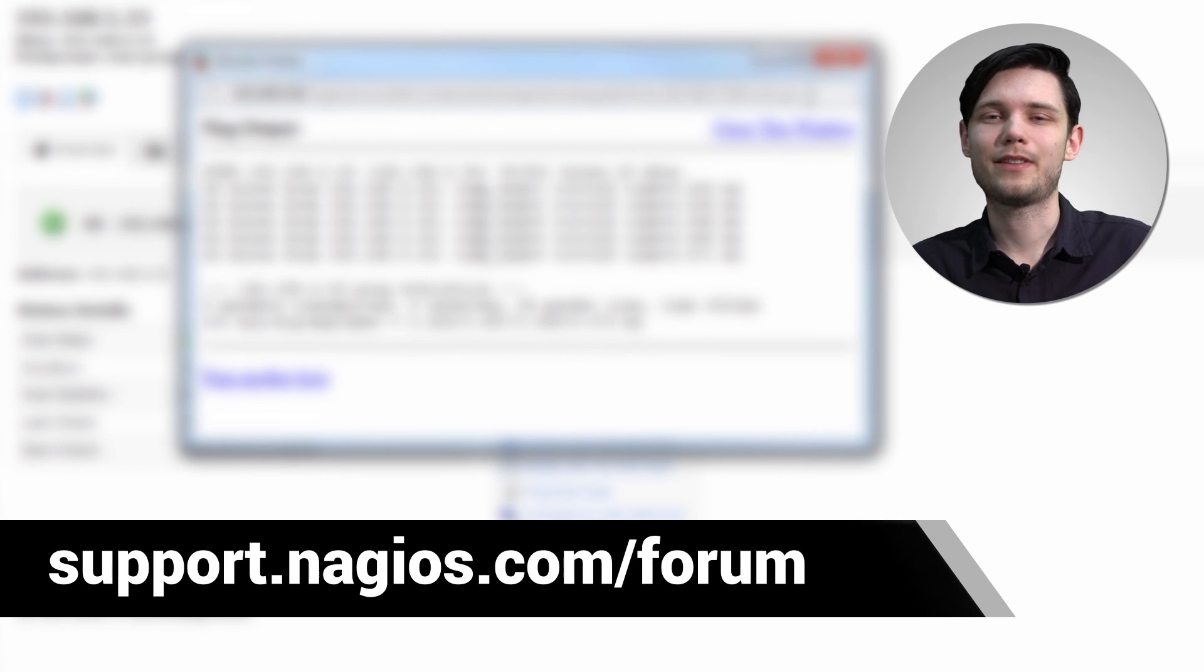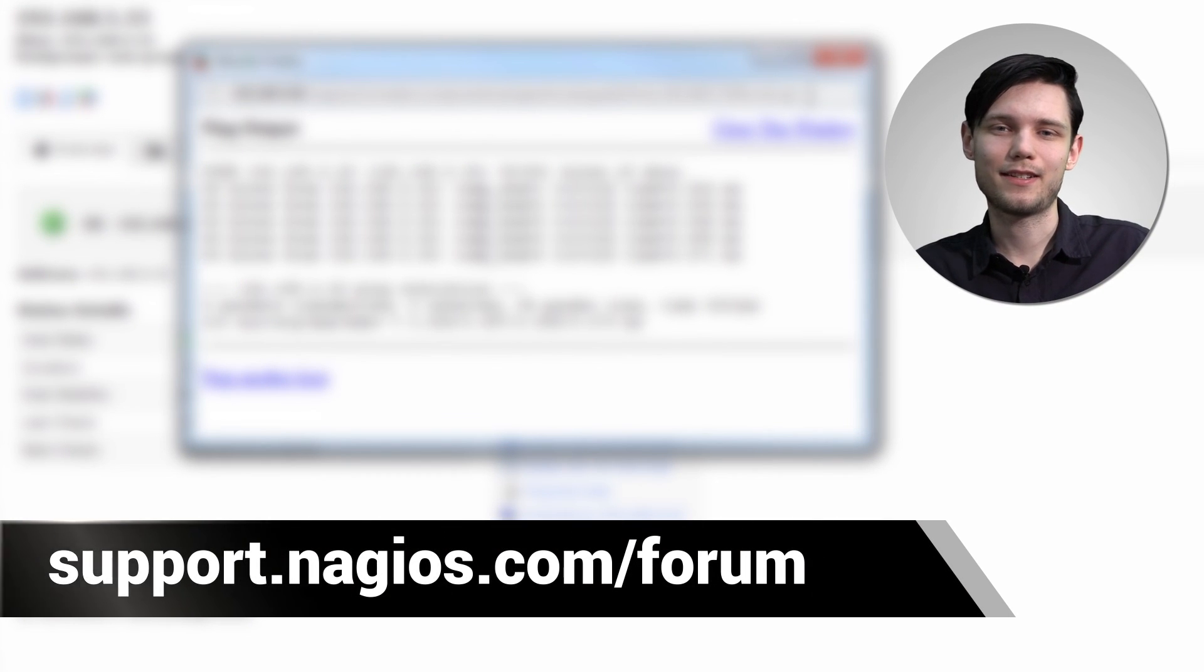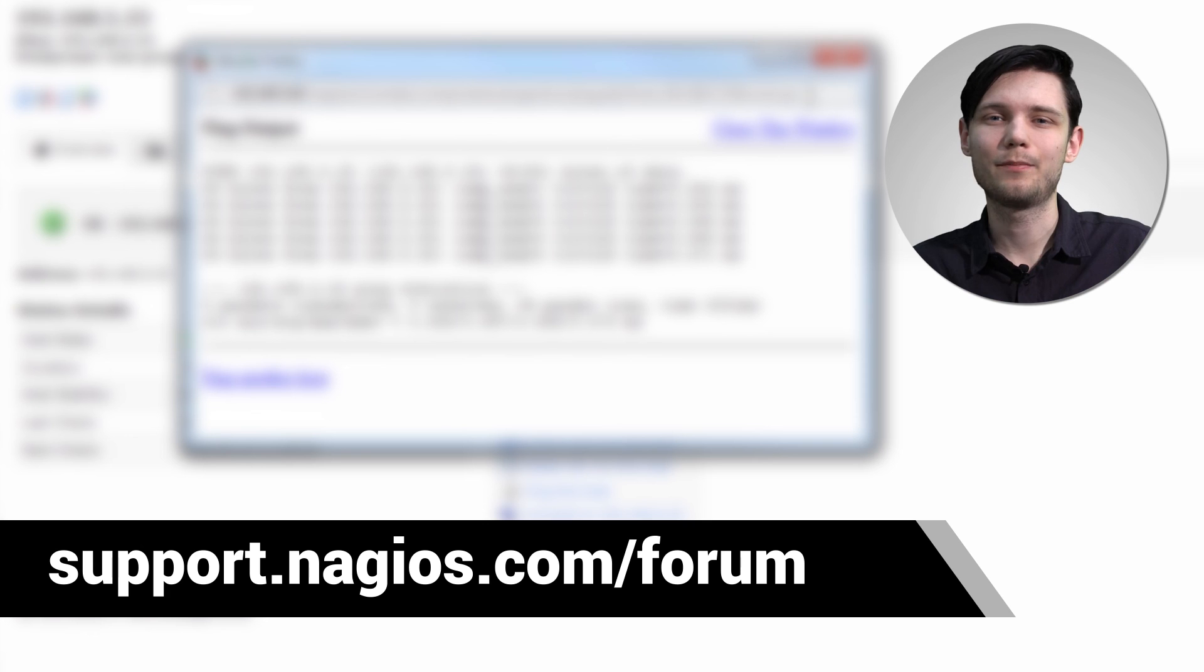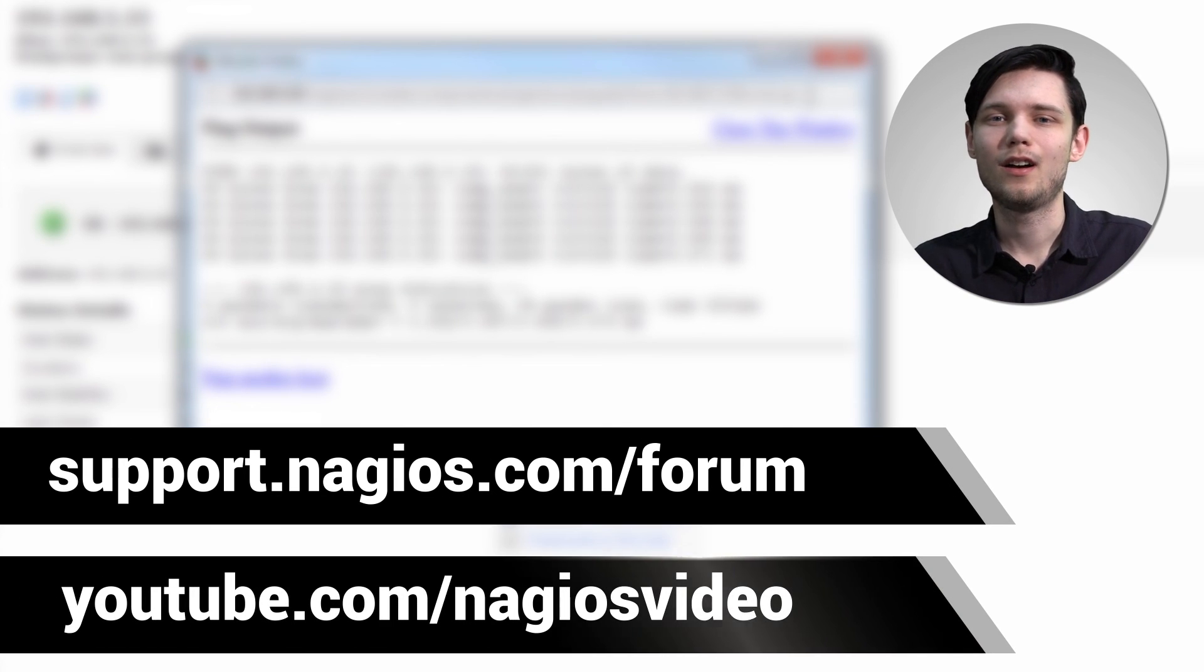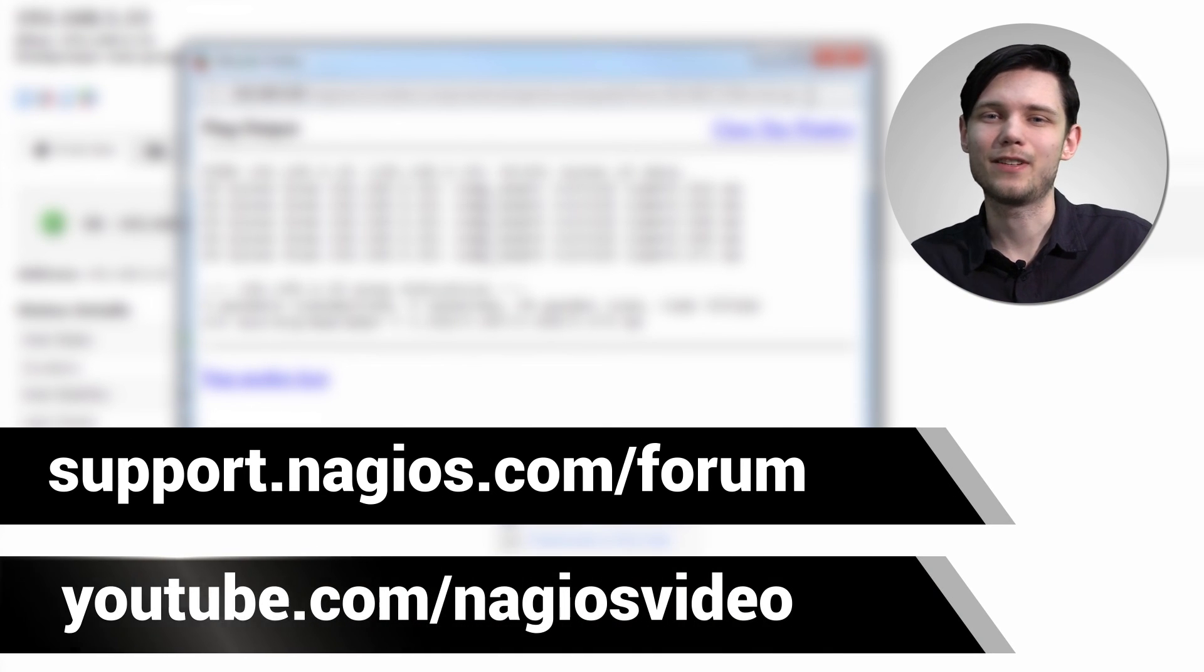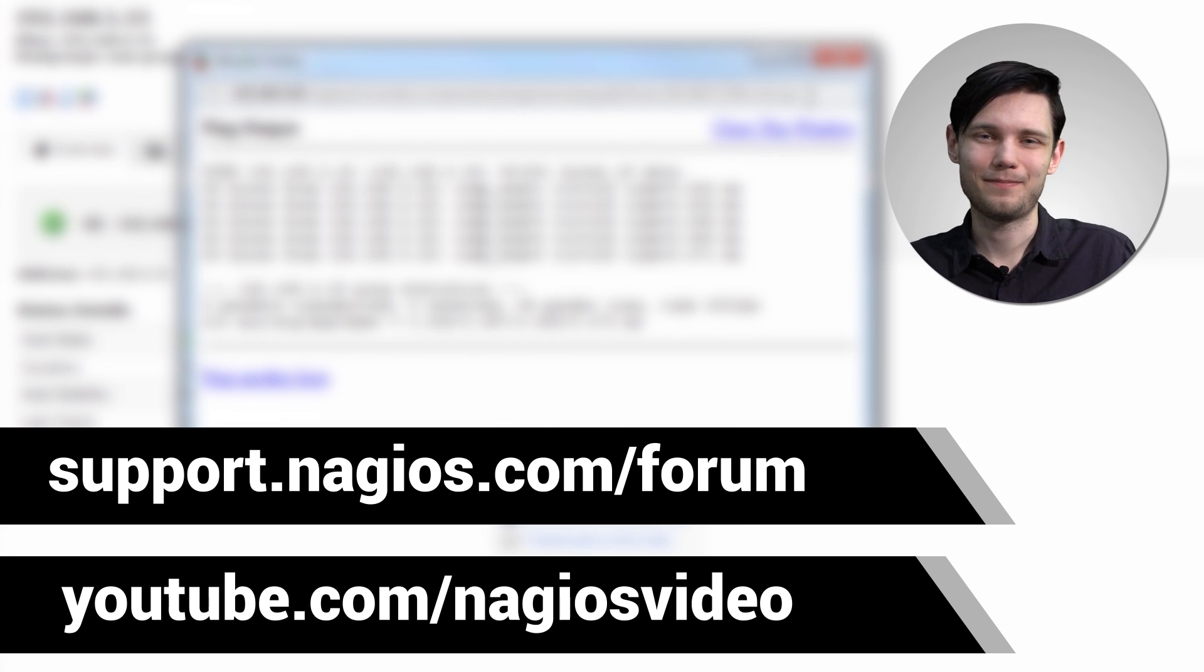And if you have any questions about that process, please feel free to contact us at the support forum. We're at support.nagios.com/forum. Otherwise, please feel free to check out our related content below. Thanks.